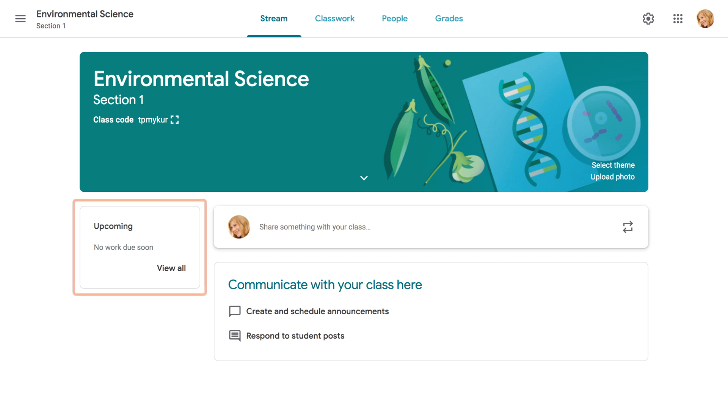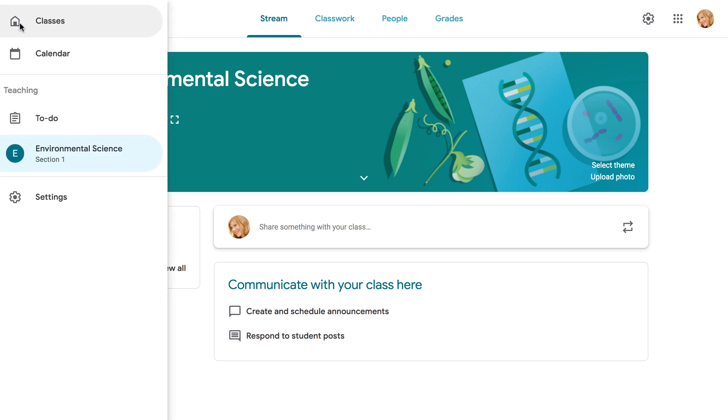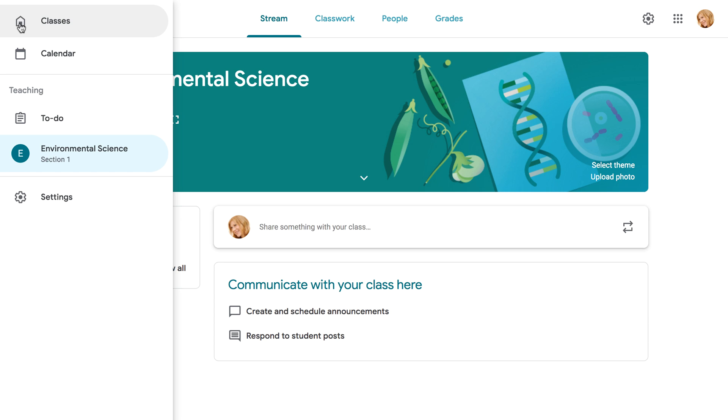Under Upcoming, you'll find any work that's due soon, and also reminders for things like tests and trips. At the top of the page, you'll see the Menu command, where you can access other classes, your calendar, to-do lists, and more.